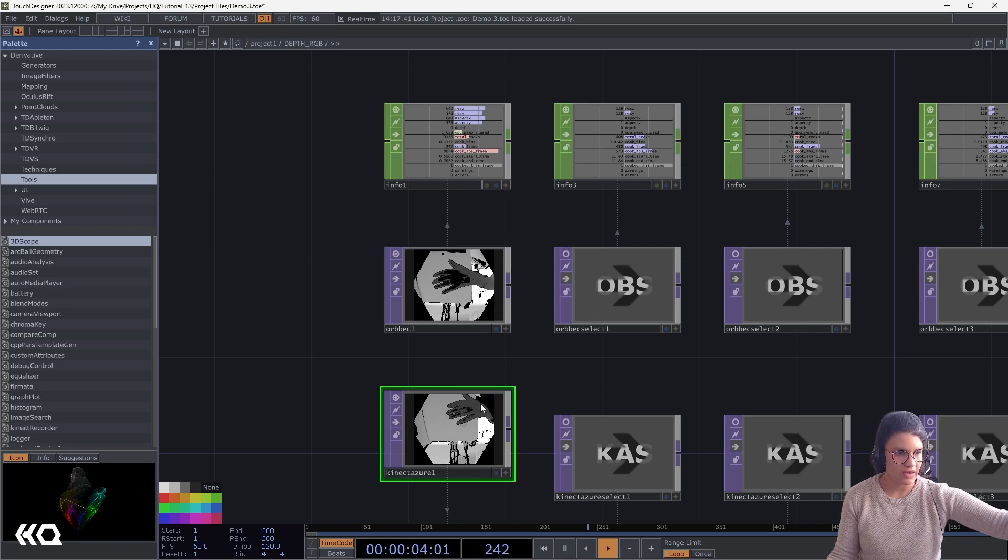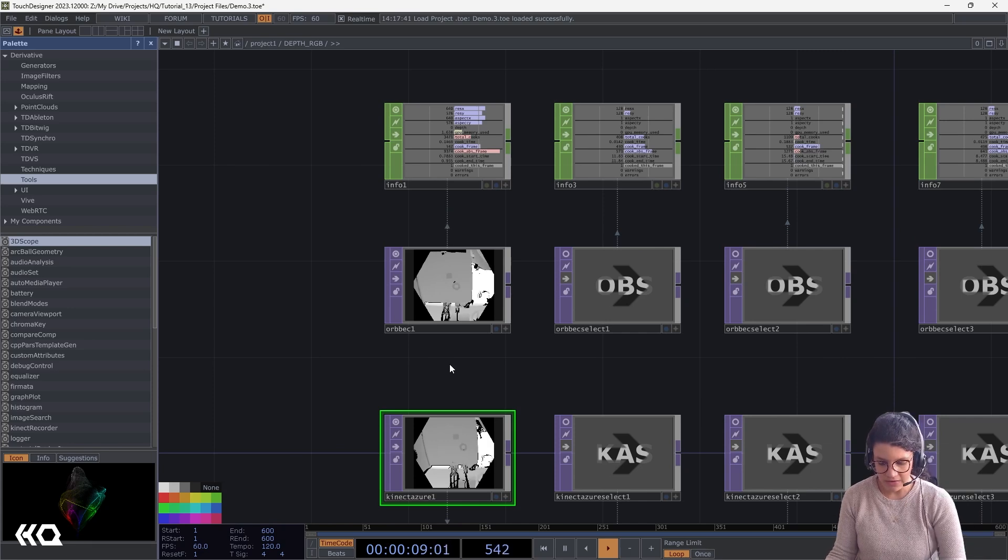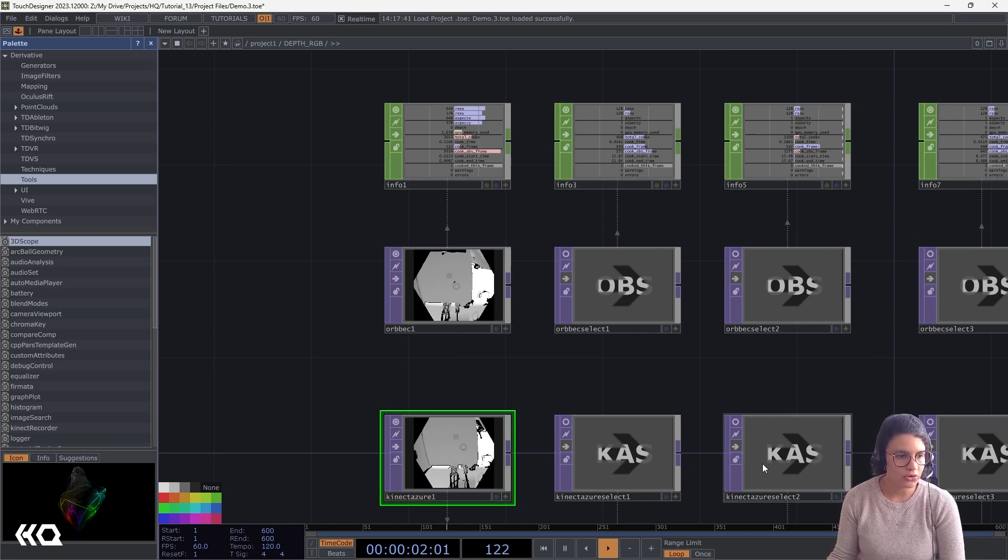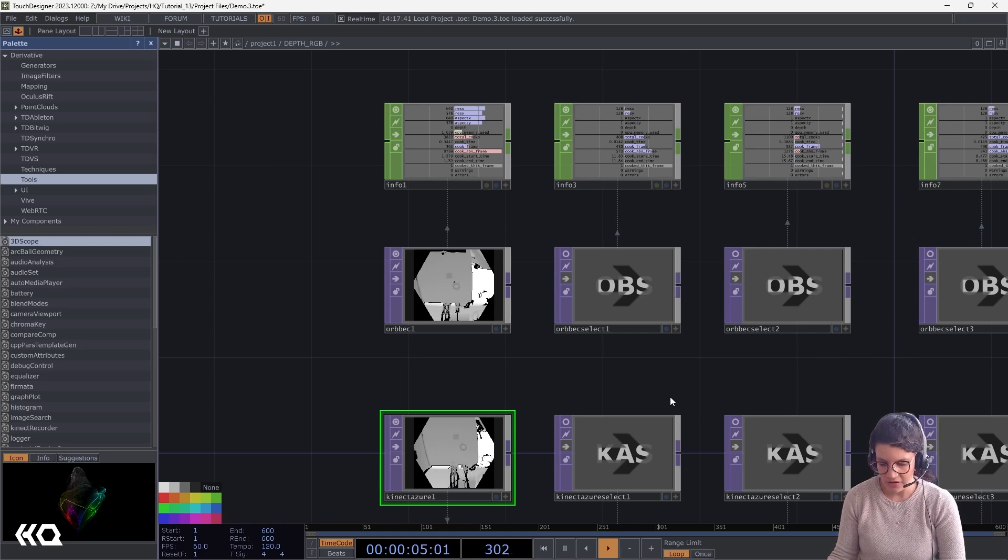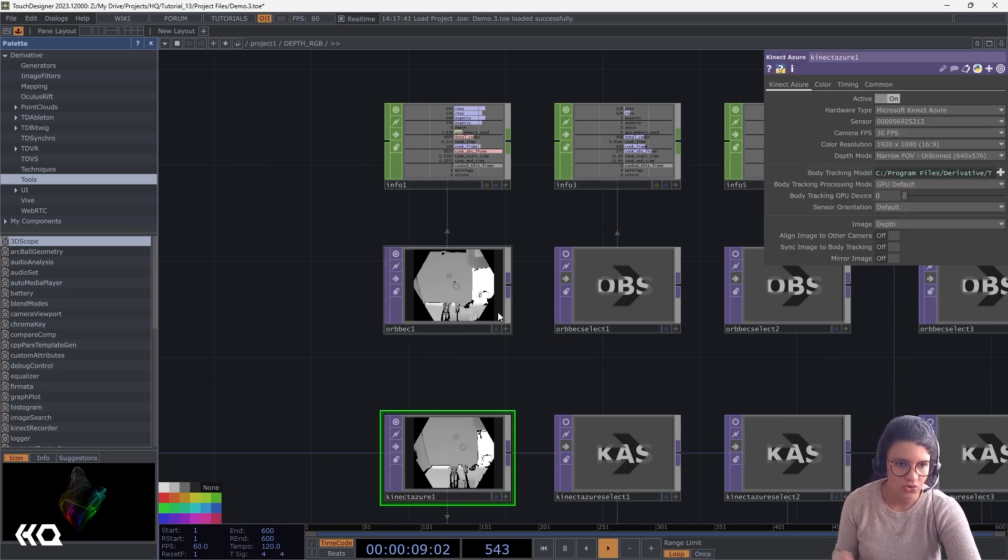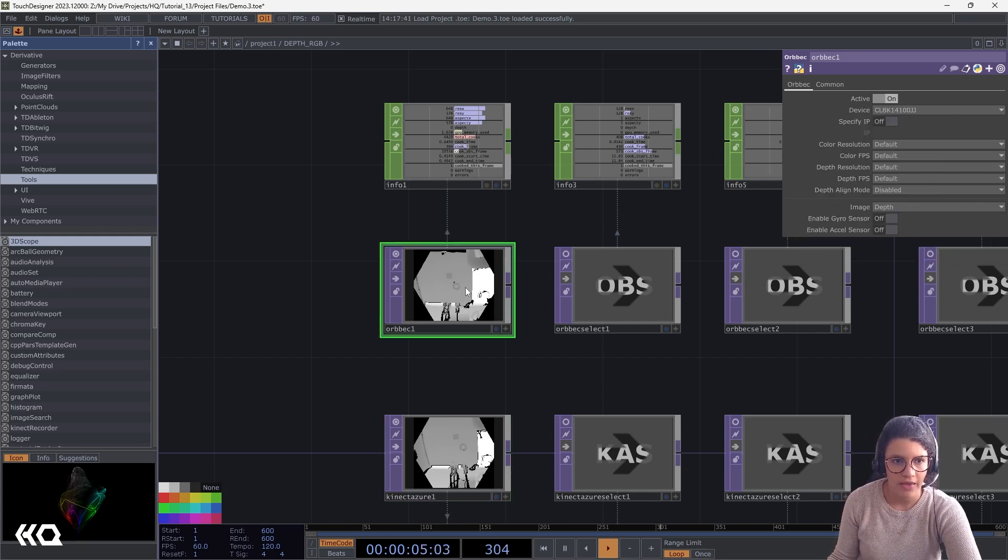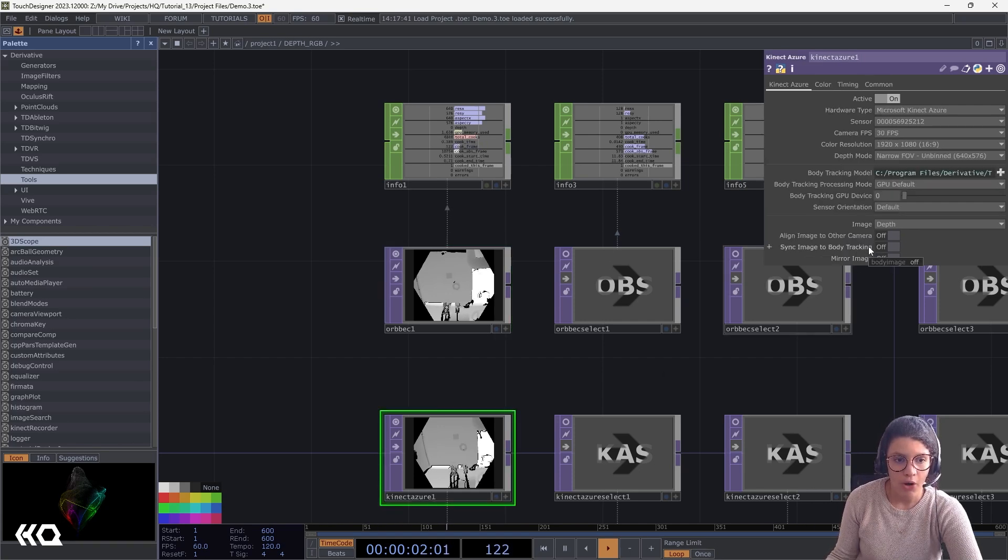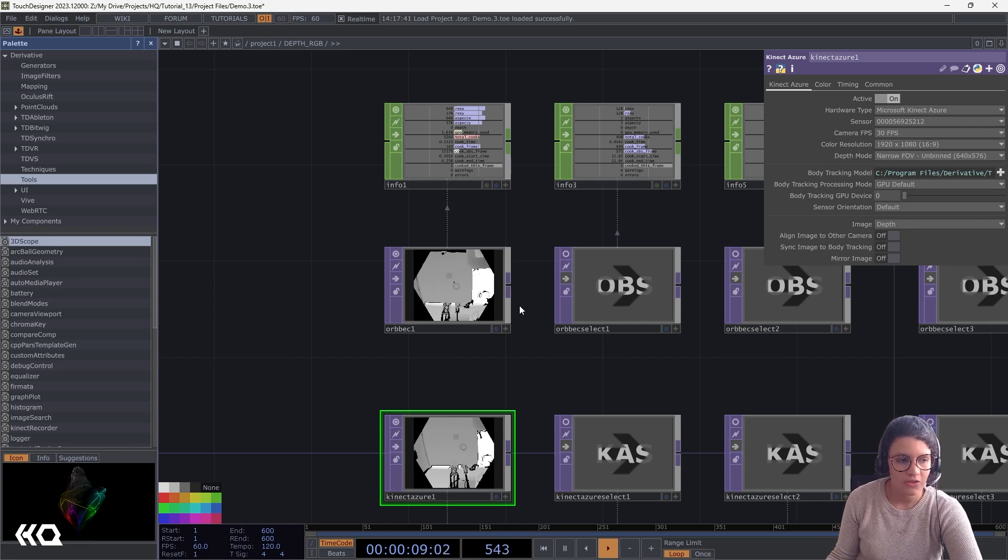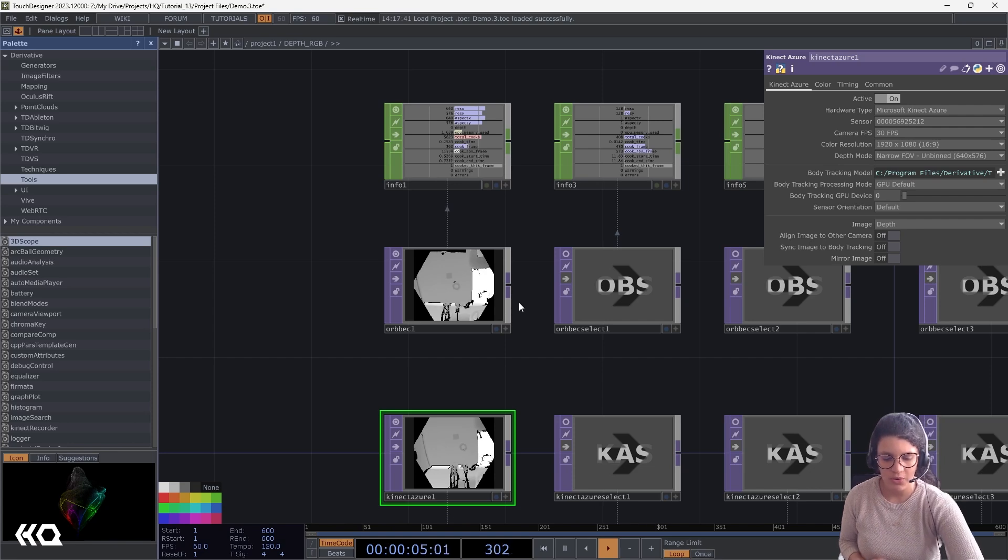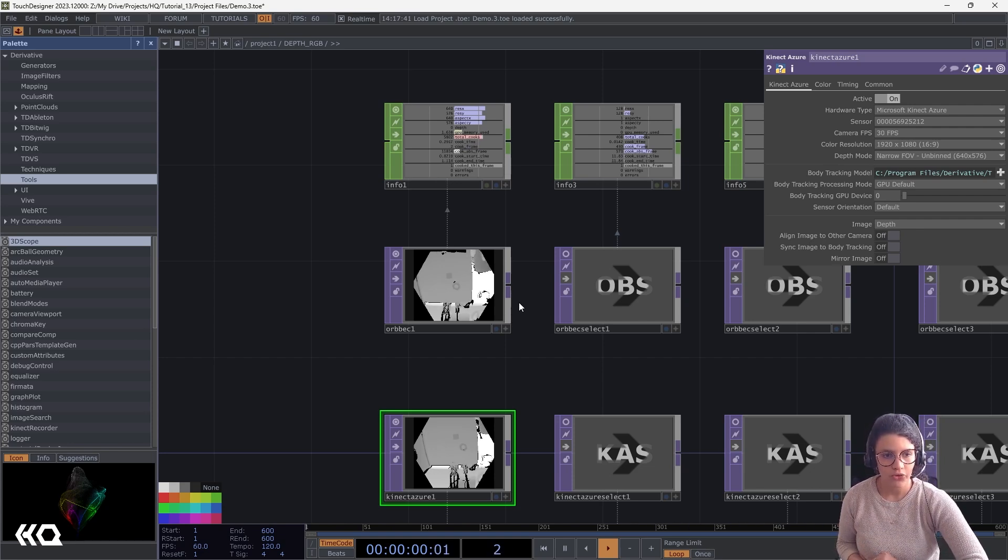The one thing I would say is that the Orbec Femtobolt has a faster clipping. Here, my Orbec starts clipping while my Kinect Azure still has some depth. And this is the default Kinect Azure Orbec top that you can add. And they are similar, but also different. They both have color resolution options, camera color FPS options. However, you'd notice that the Kinect Azure has body tracking, specifically options for body tracking that the Orbec doesn't have.